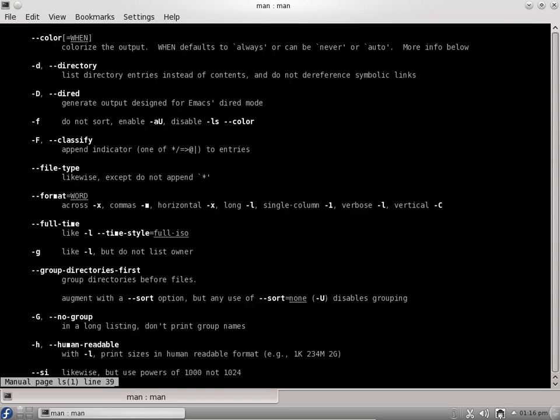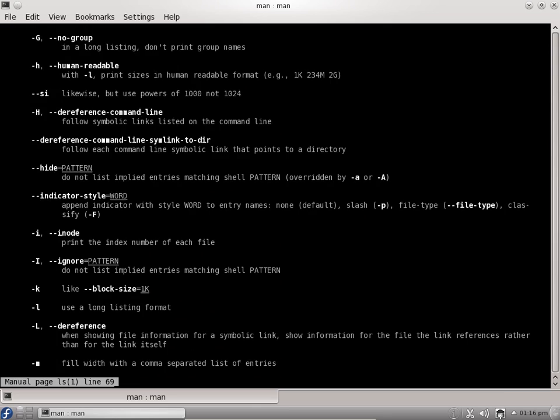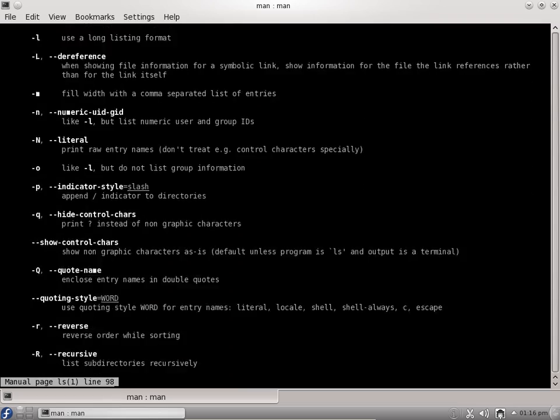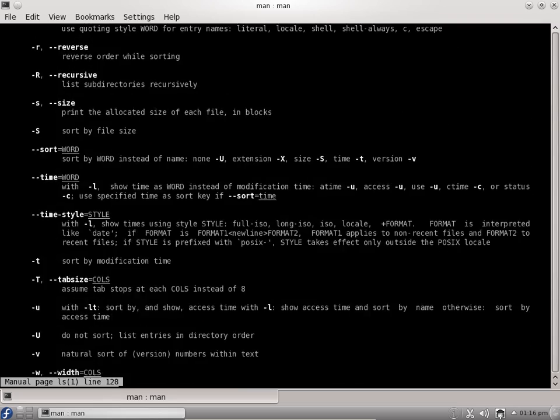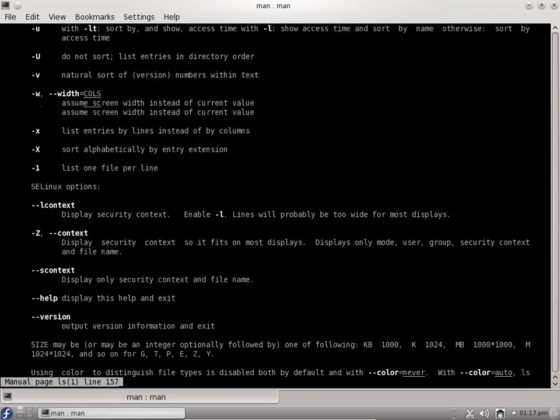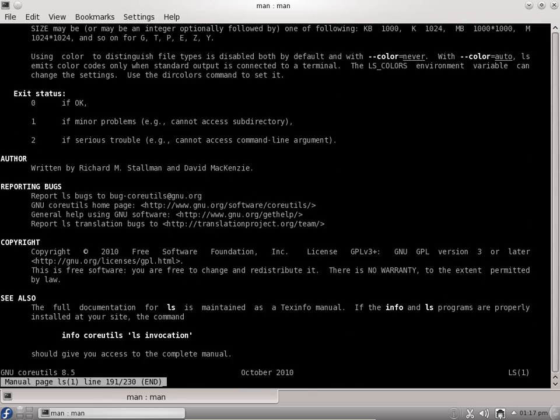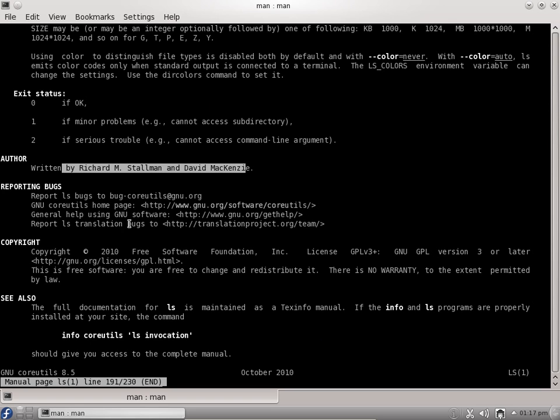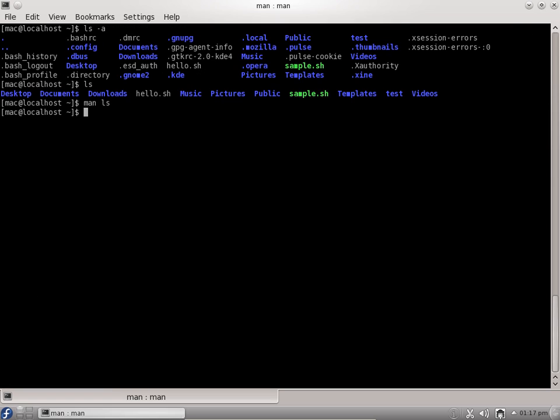It explains completely what the options are, how they can be used, everything. You can see who the author of this manual page is, report bugs, and see copyright information. To quit out of this manual page, you can click on Q to quit out.